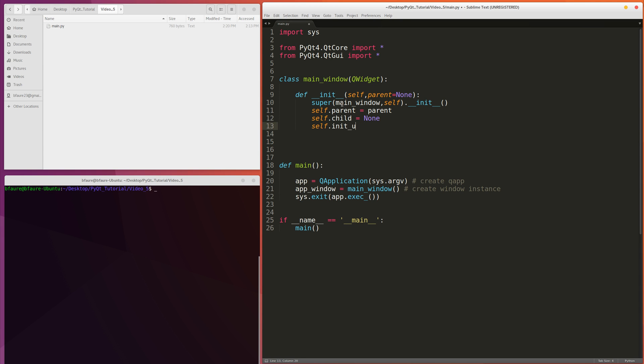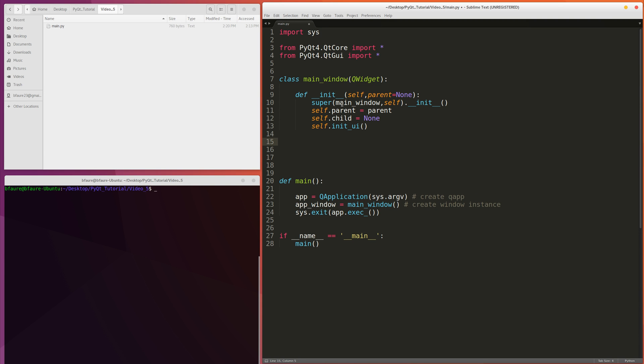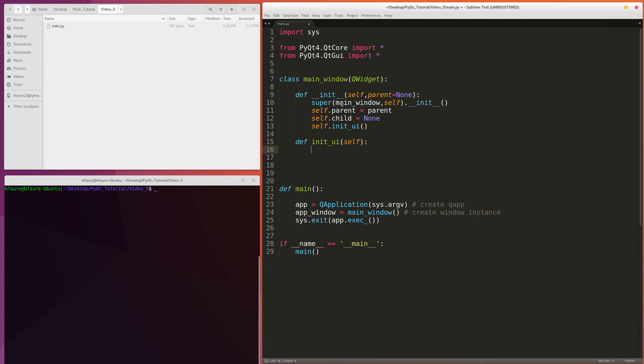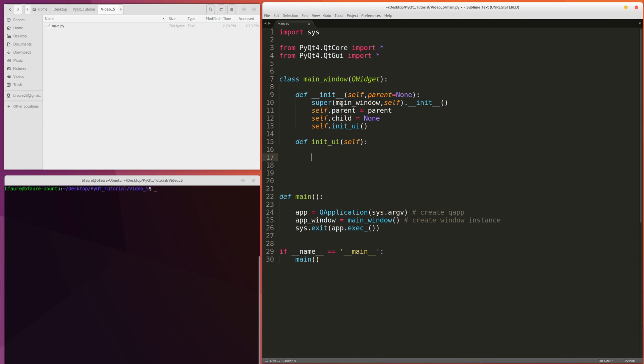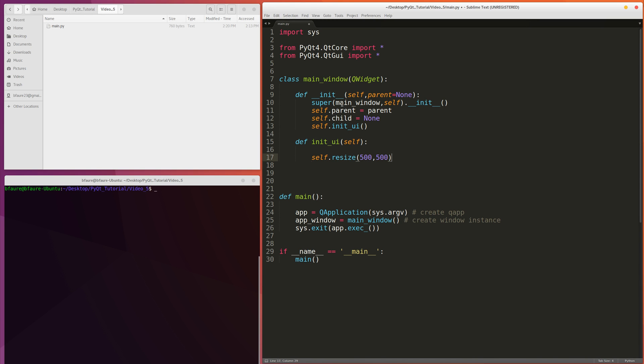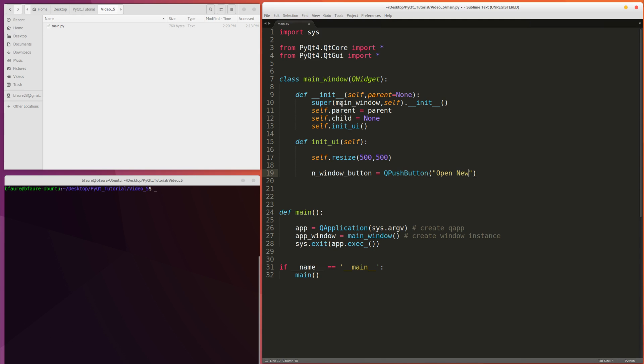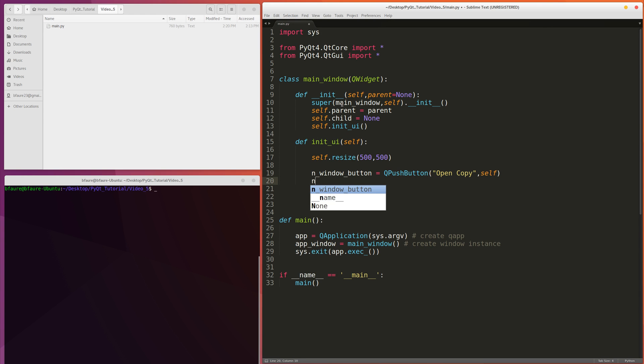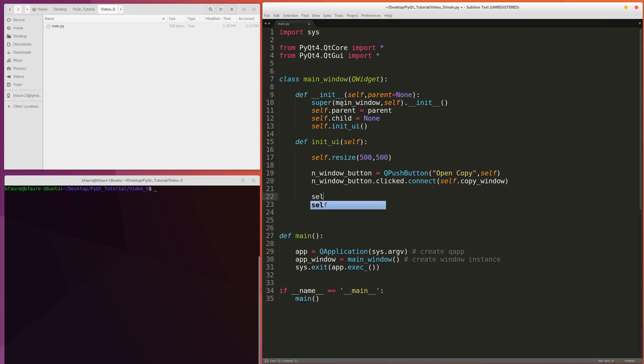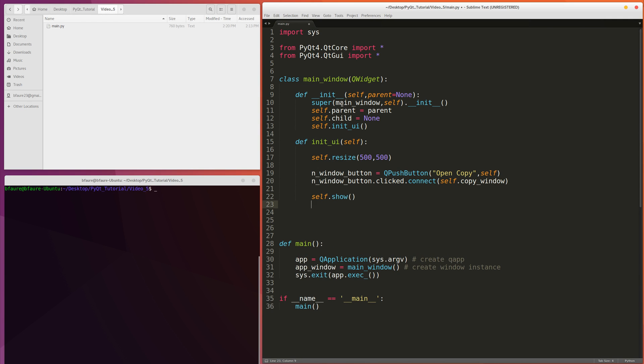We'll use the same terminology to begin the UI creation function. Just do something simple like just create a 500 by 500 pixel window. We want to create a button that we can use to create a duplicate of the window. So we'll just say new window button is equal to Q push button. Open copy. Connect this to a function that we'll create in a second to actually create the window. Copy window. And then obviously we're going to show the window here.